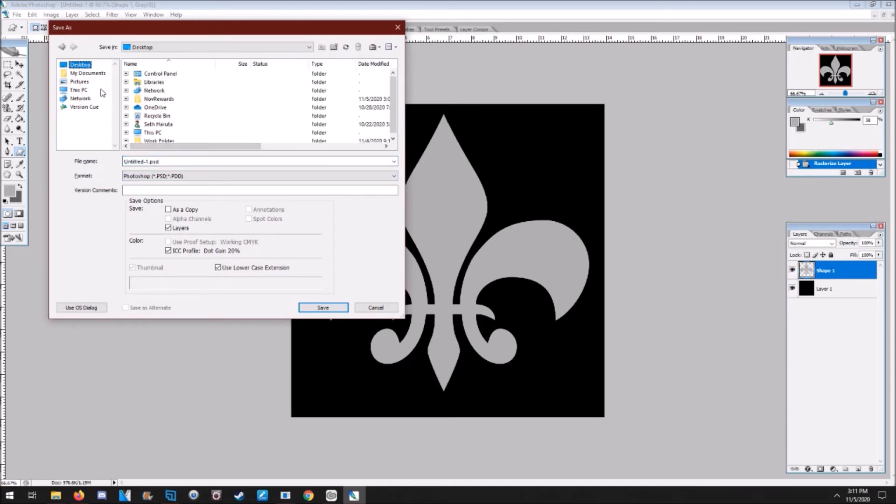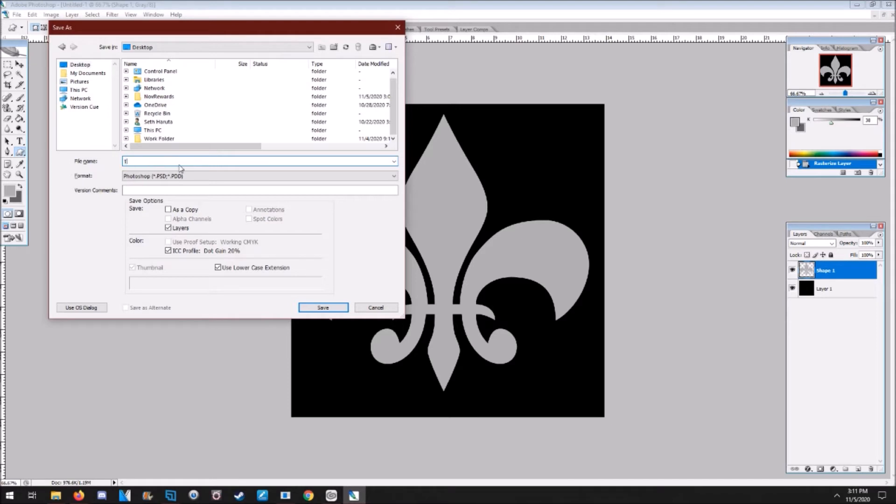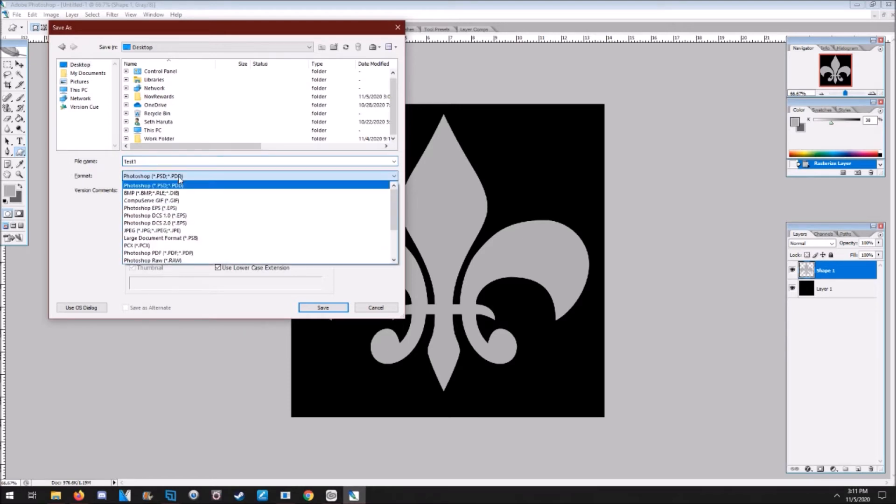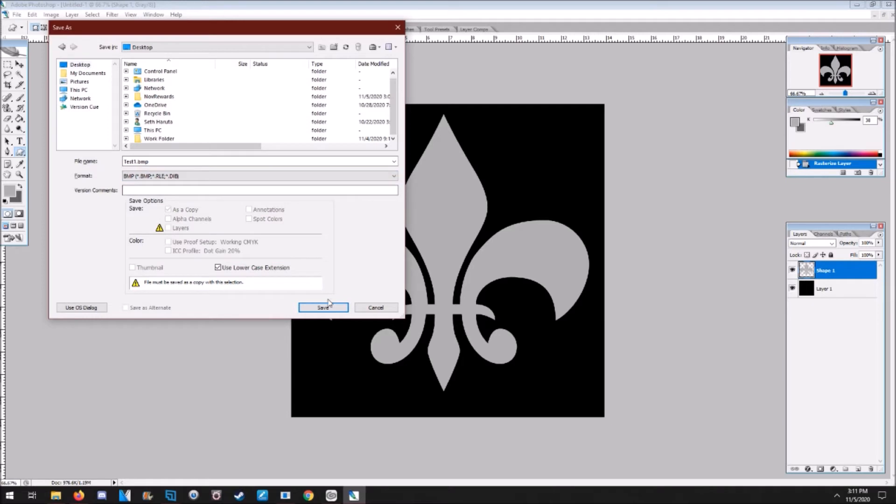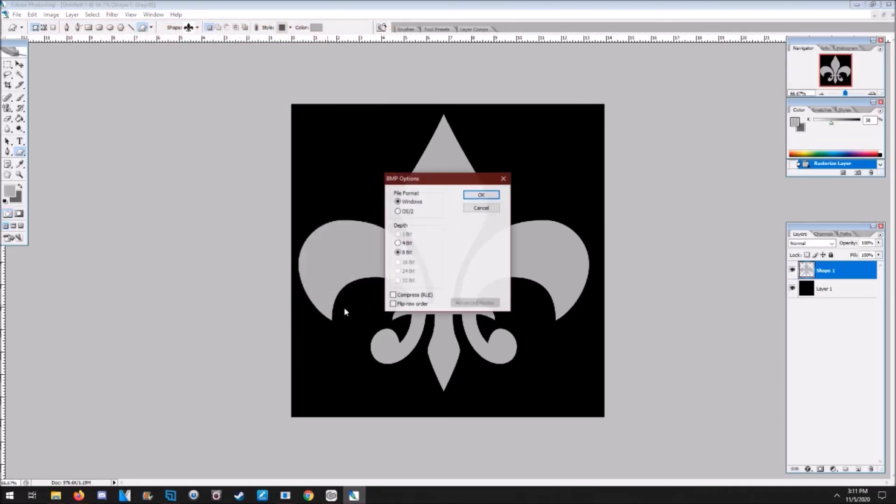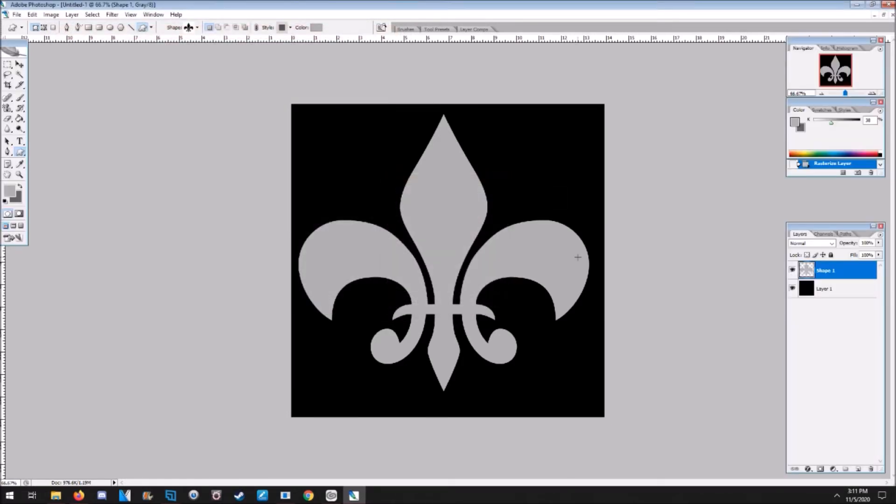Desktop, I'm going to write that as Test One. Save it as BMP, 8-bit. OK.